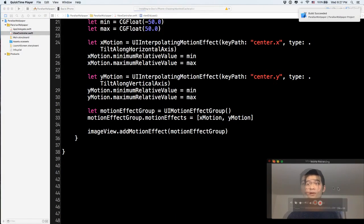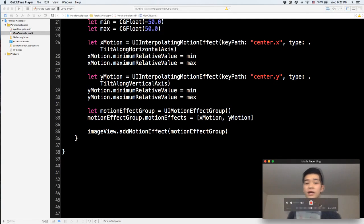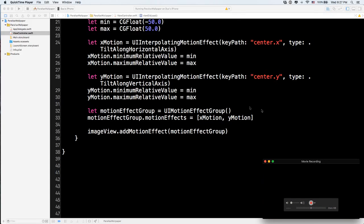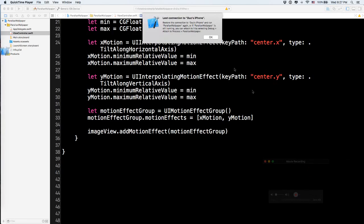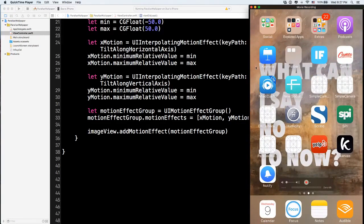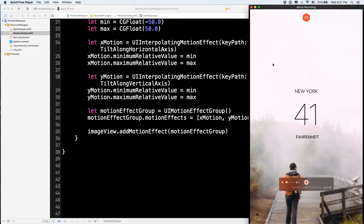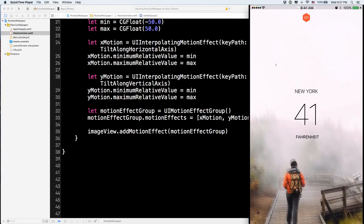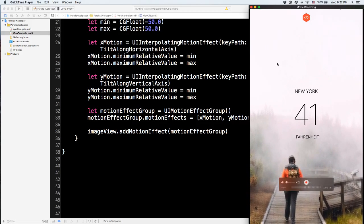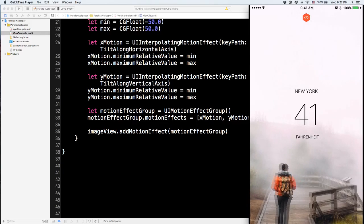Here we go — I'm running this on an iPhone now. Notice you can move along both the Y axis and the X axis. The full parallax effect is working with both axes.